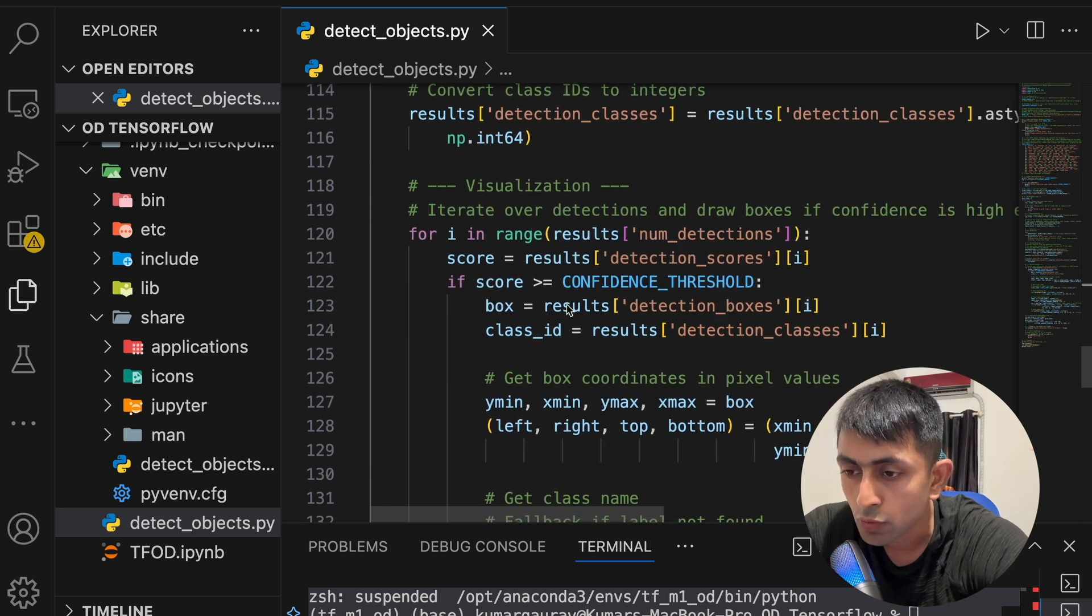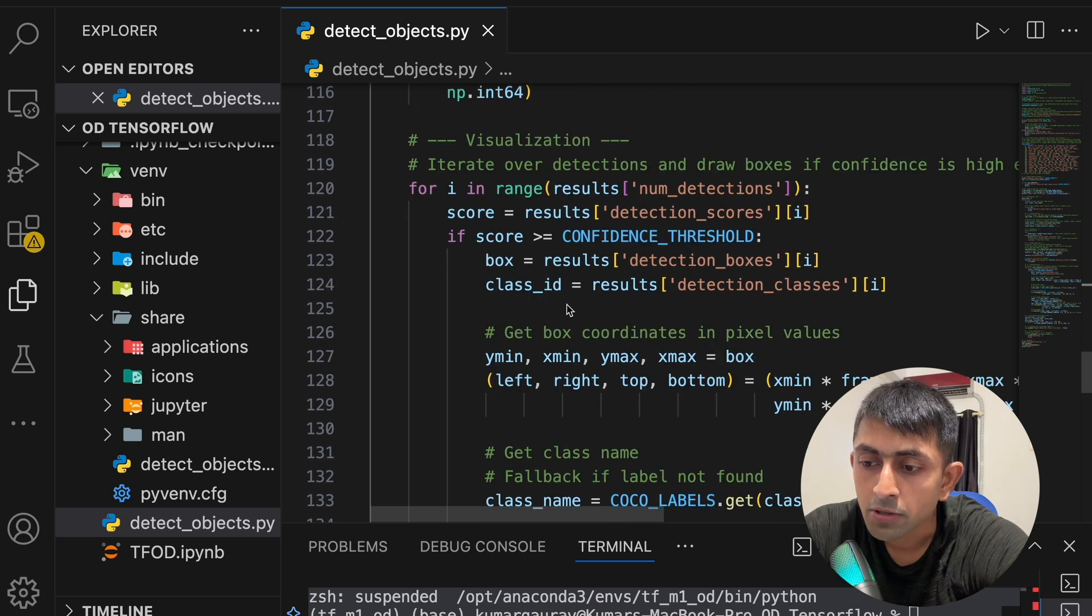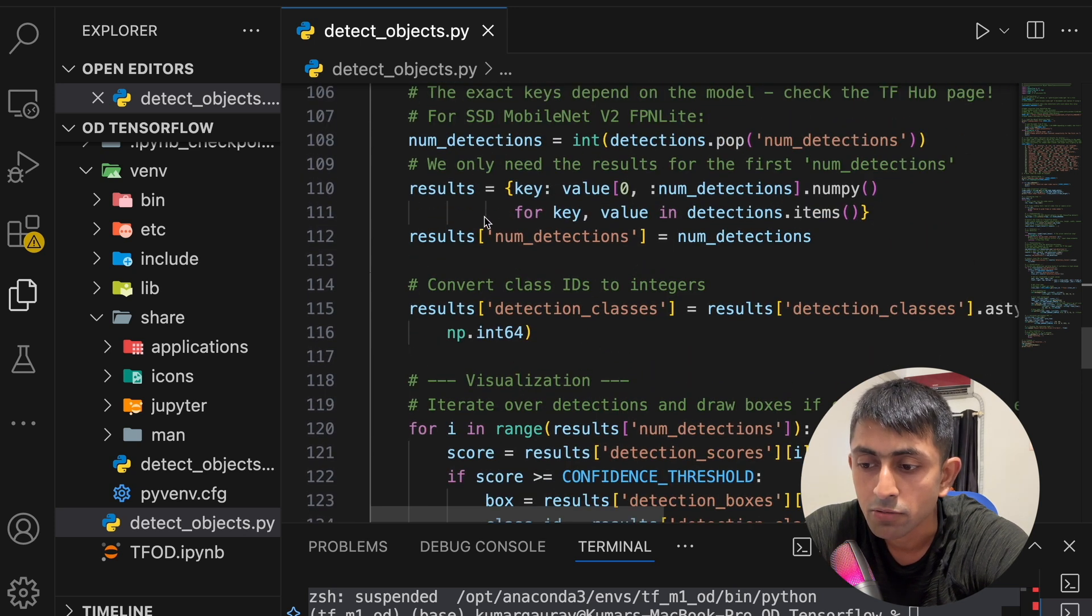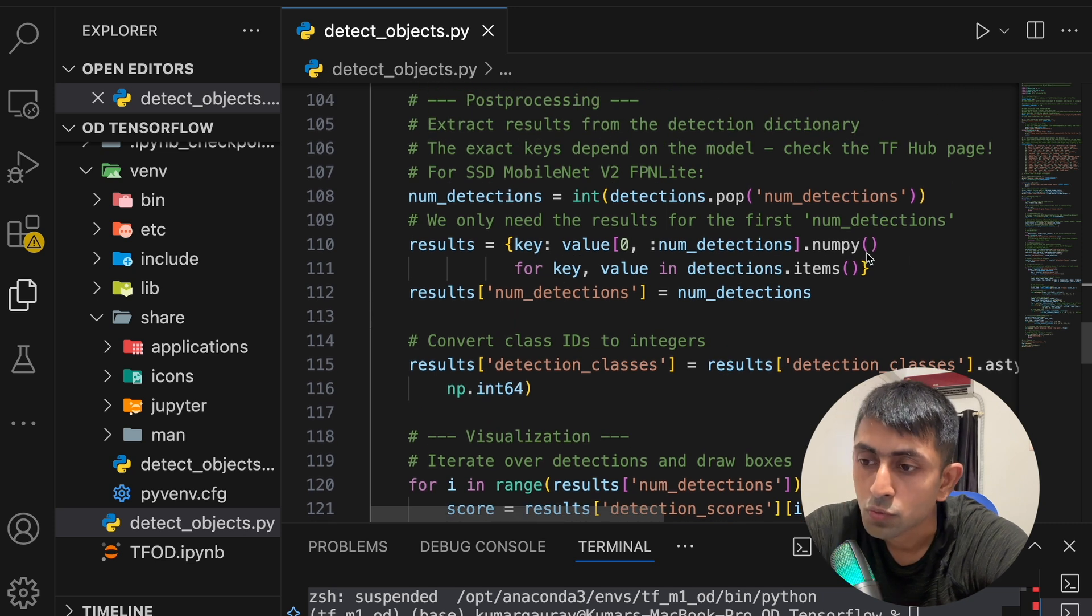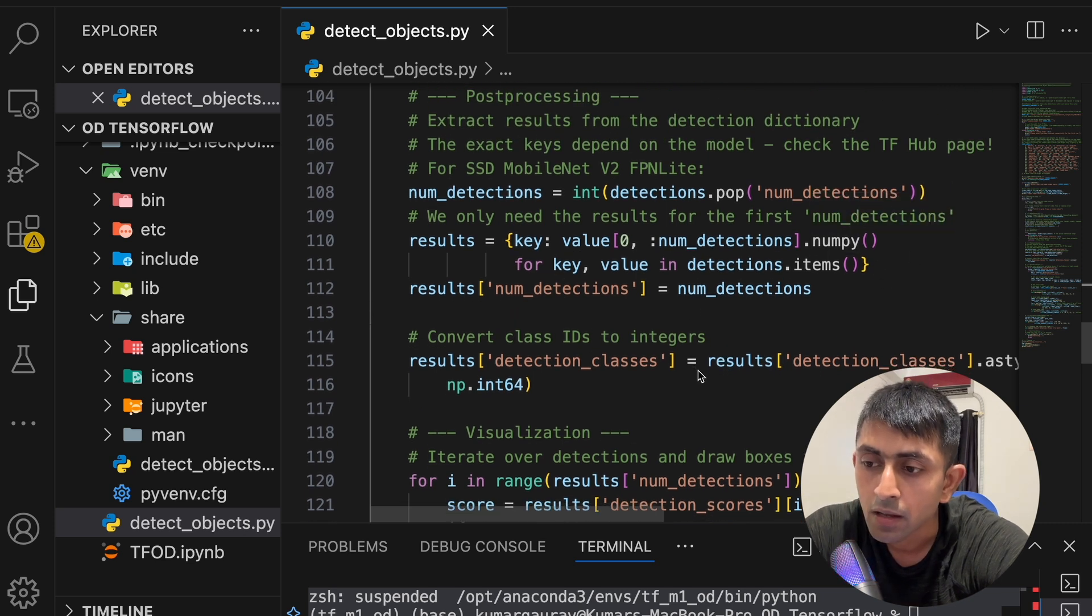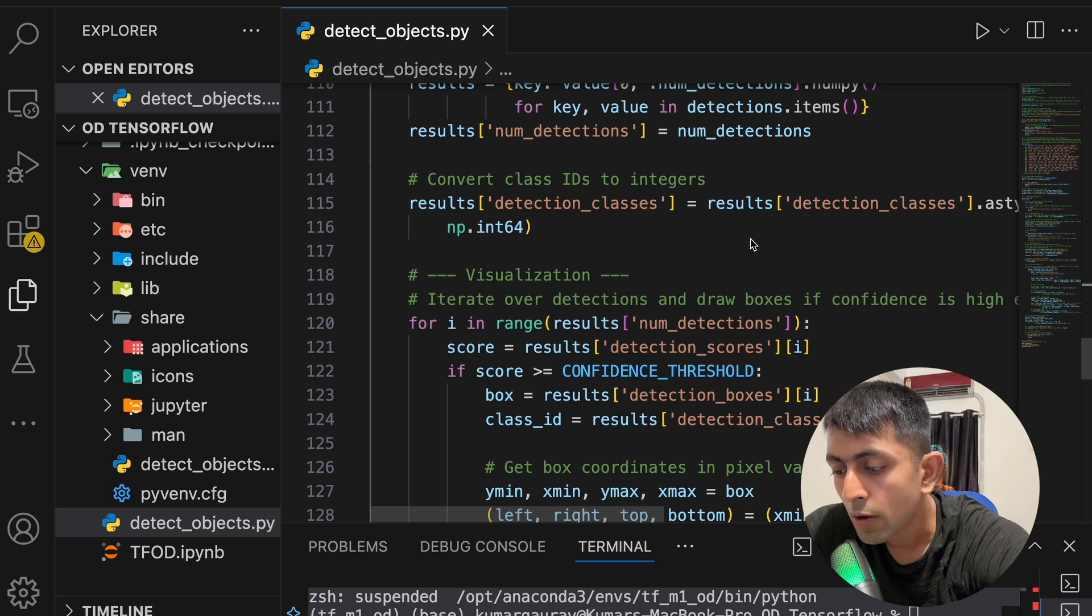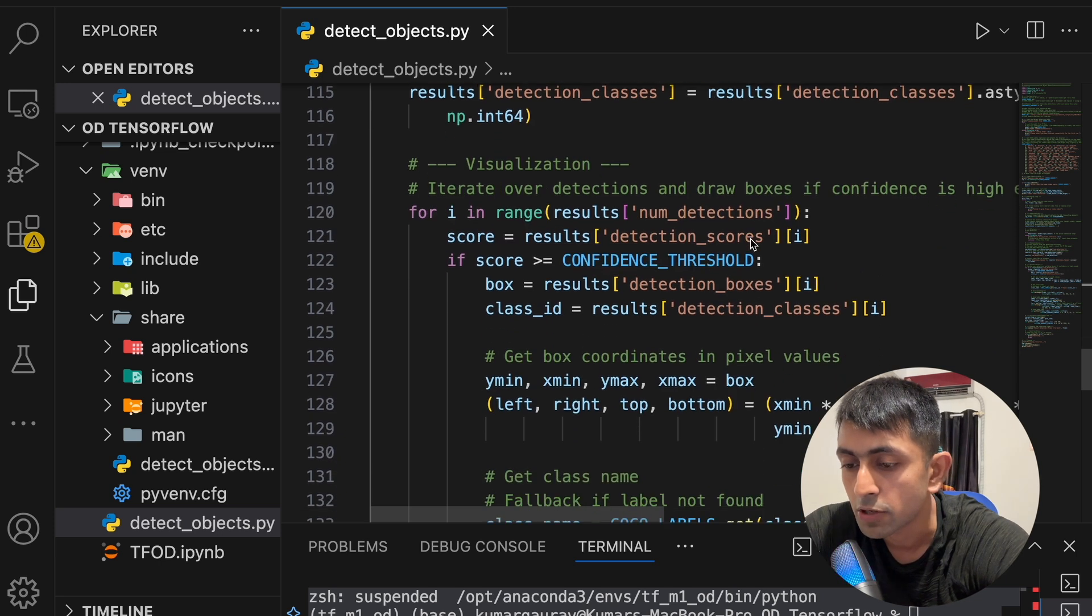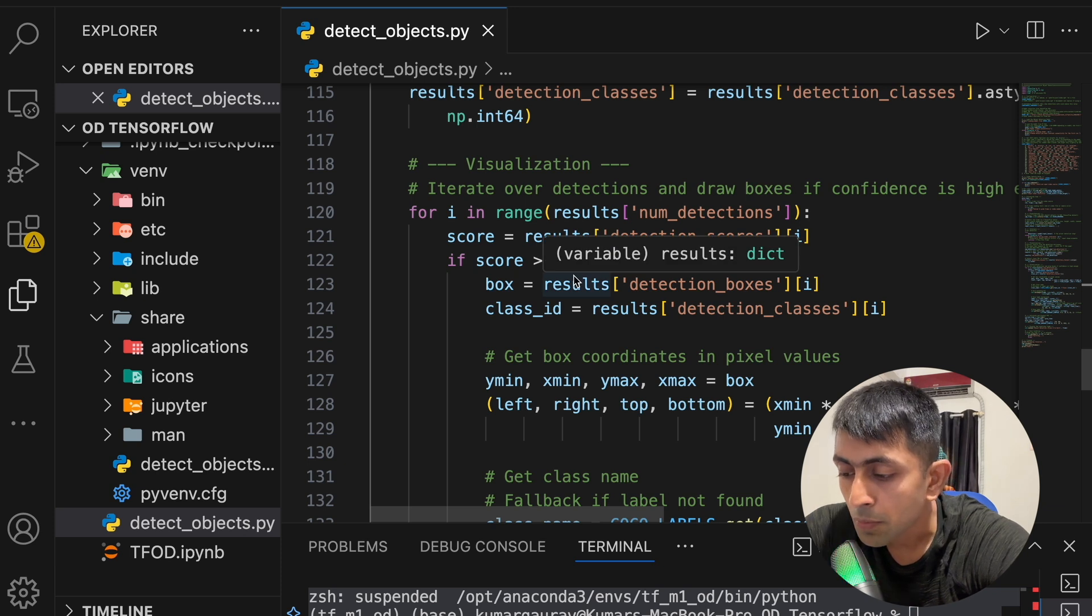Now second thing is post-processing. What will happen? So basically it extracts the detection result. After detecting it will convert them into a numpy array. So here is the numpy array, it's converting into the numpy array. So you can see that the results, here these results, it's converting into the numpy array.